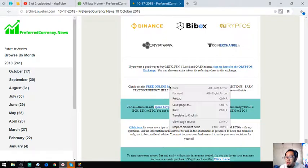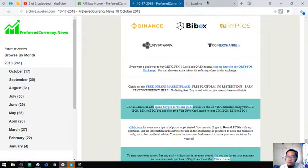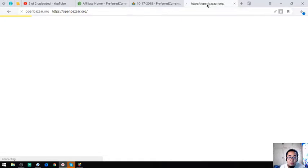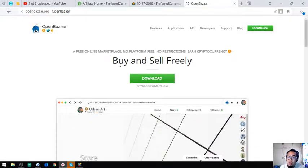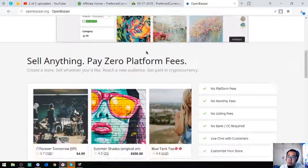Here also is another marketplace where you can use cryptos for buy and sell, which is openbazaar.org.